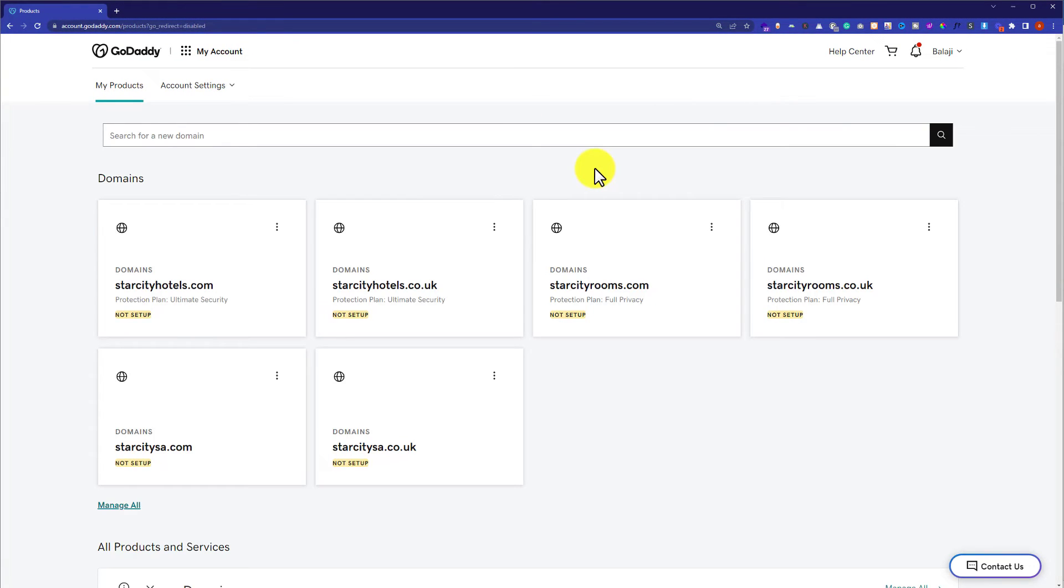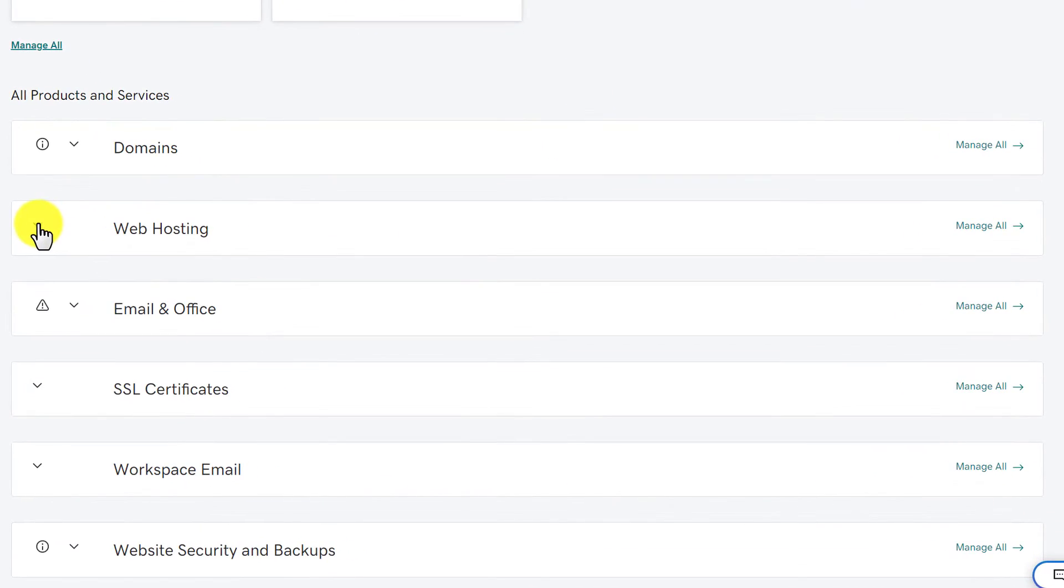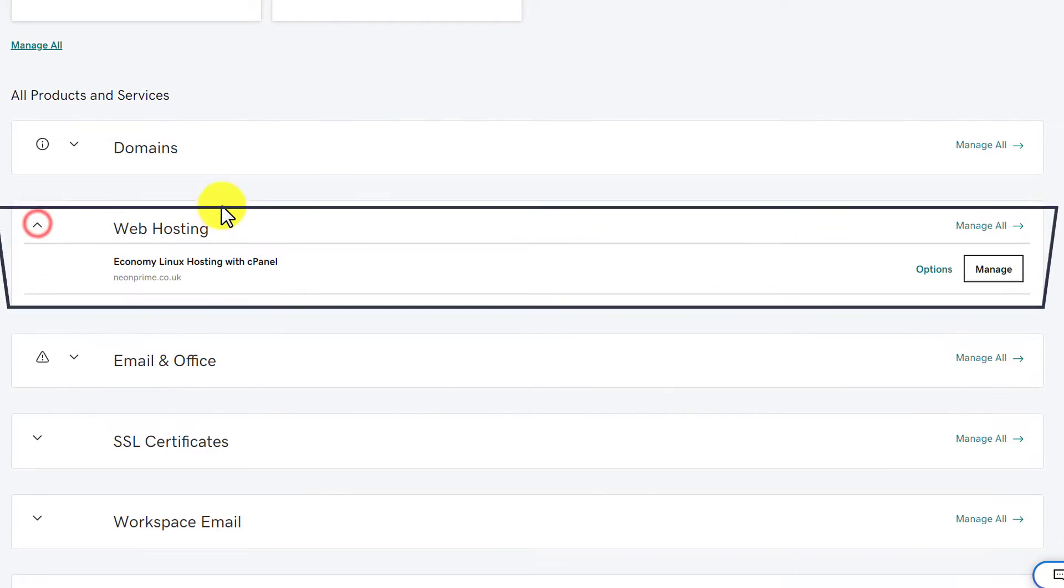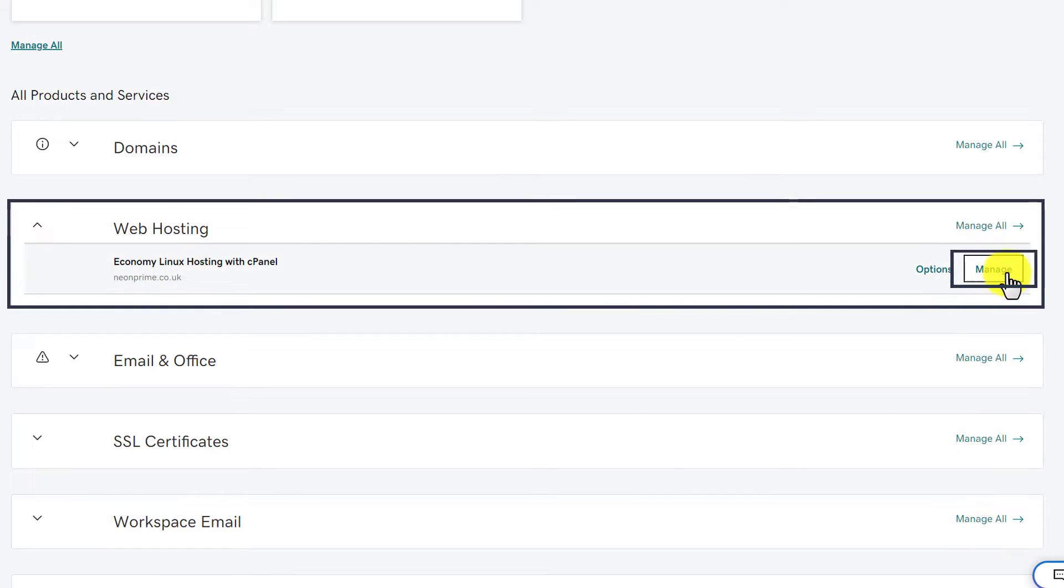Now from here we are going to scroll down to Web Hosting and then click on this drop down. Here it will show us the web hosting that we have purchased from GoDaddy. Next to our web hosting, we are going to see the Manage button.